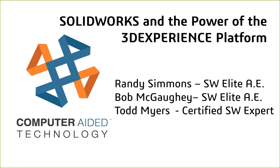Hello, and welcome to the computer-aided technology presentation of SOLIDWORKS and the power of the 3DEXPERIENCE platform. Today, we'll take a look at the 3DEXPERIENCE platform and how it can help your company become connected on many different levels.